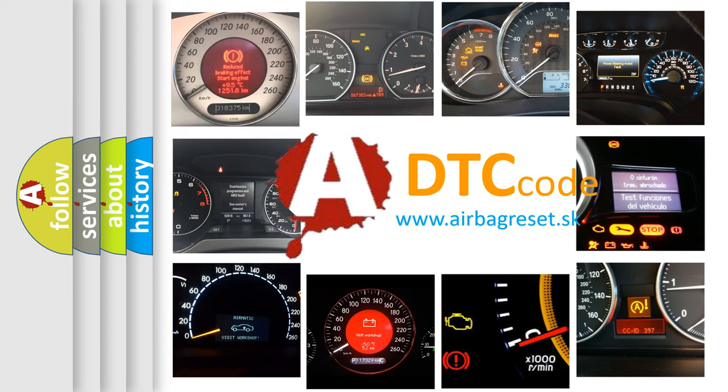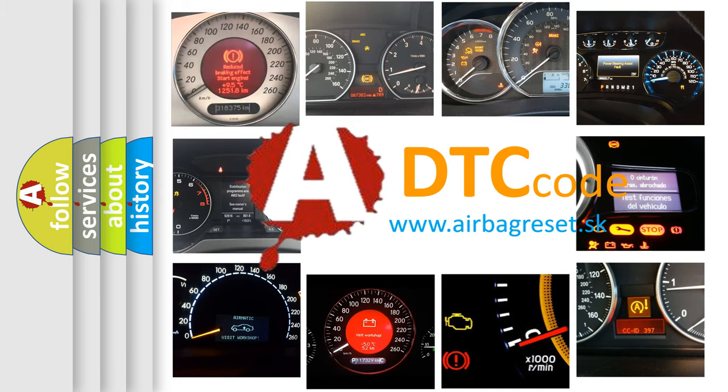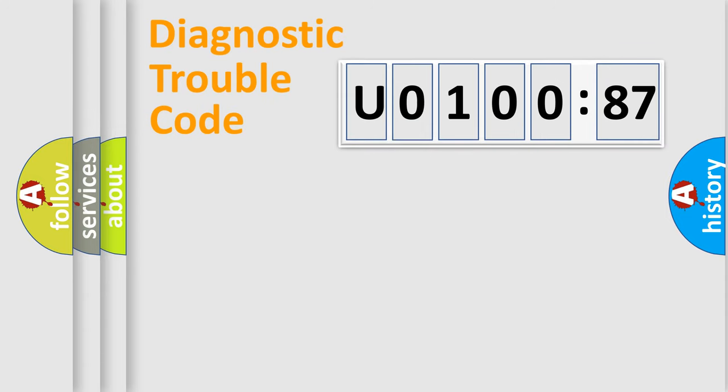What does U010087 mean, or how to correct this fault? Today we will find answers to these questions together. Let's do this.